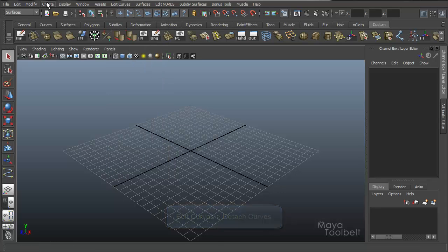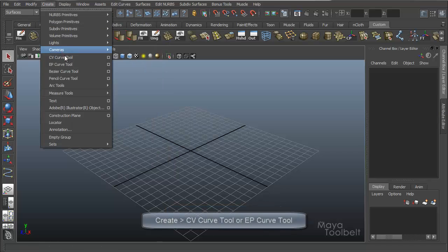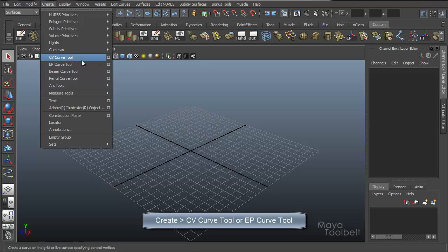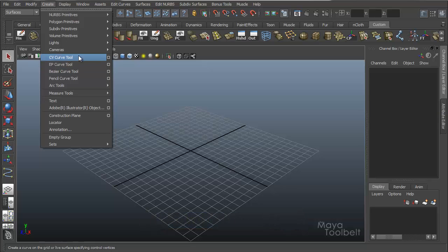First we need a curve. Let's go to create, CV or EP curve tool. You can use either one. Feel free to find the video I have going over these tools when I make them, which as of this recording have not been made yet, but I'm sure one day you'll watch this video and they'll be there.